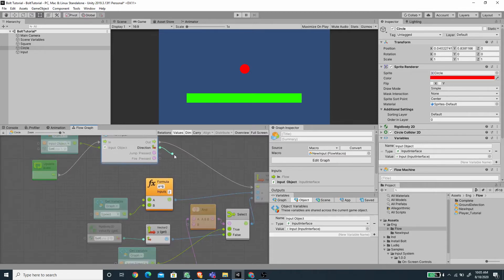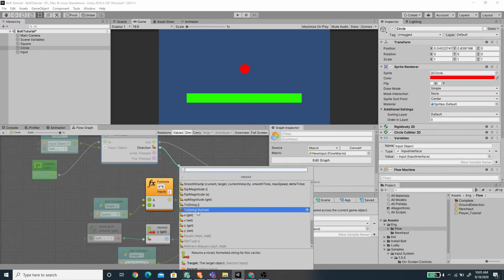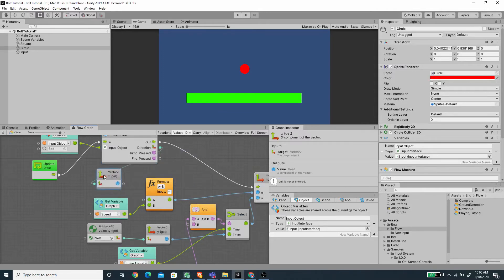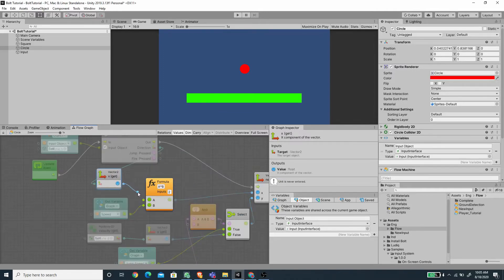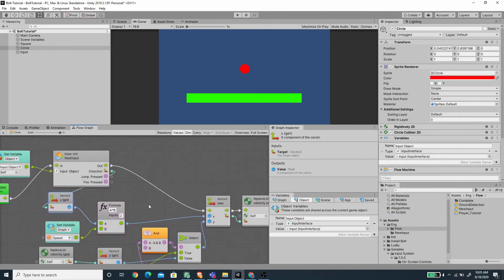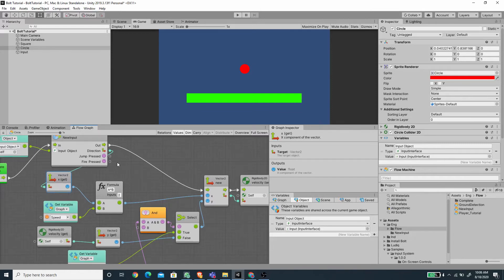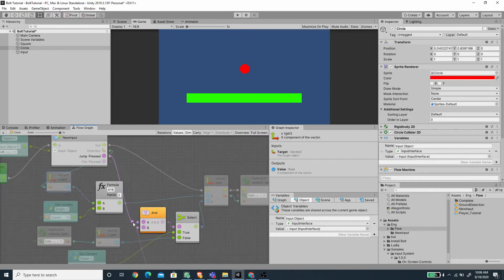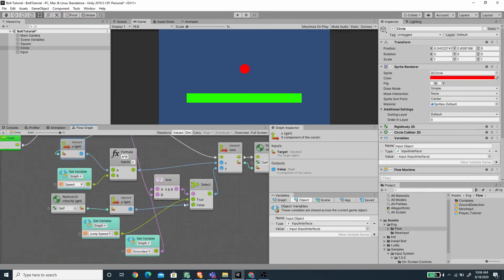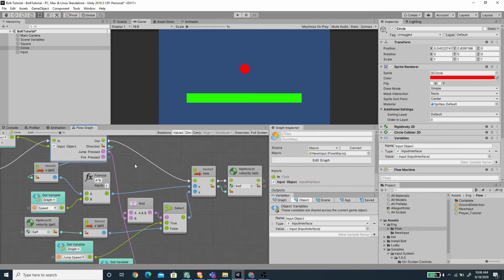So now to drive the movement here, we need to pass the x value from the direction vector to this A slot here, so it gets multiplied by the speed, and then it will drive the x value of our vector. So I'm going to drag this into an empty area here, and then browse Vector, and below here I'm going to pick the x get value. And we can pass the value to slot A of our formula here. And for the jumping, we need to pass the jump pressed boolean value to the B slot of our AND operator here. So let's just connect this here — this should work. Now let's save our scene and give it a try.